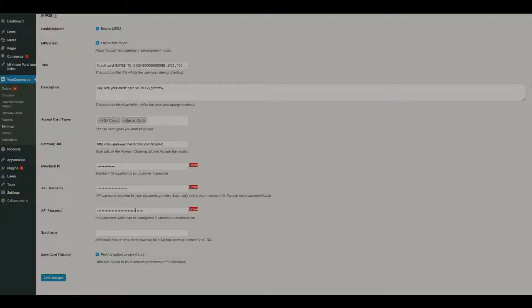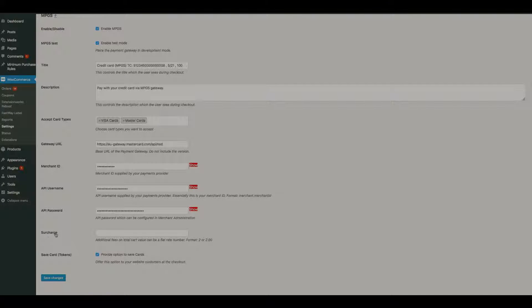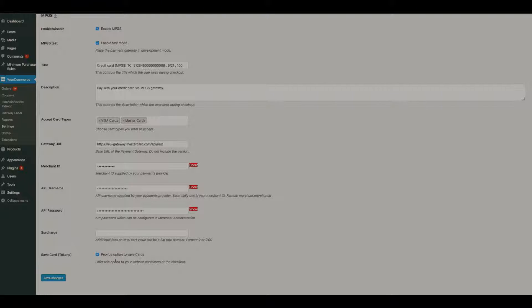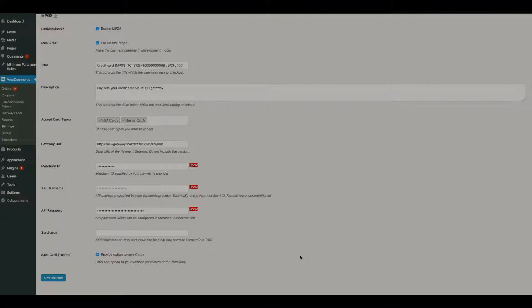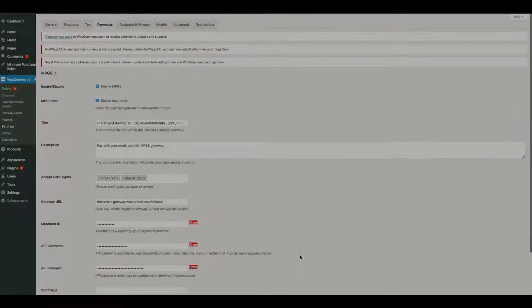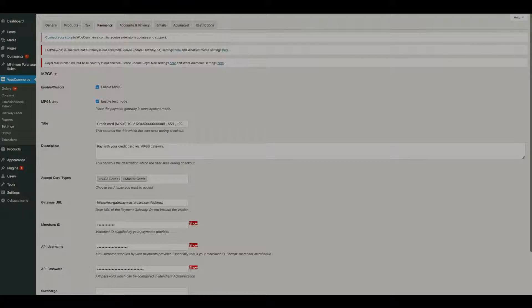You can add a surcharge, and you can also provide the ability for customers to save payment tokens. This option would need to be ticked to provide that option. So I'll explain a little bit further as we go over to the front page.